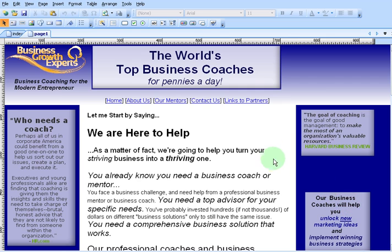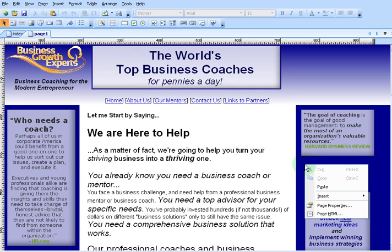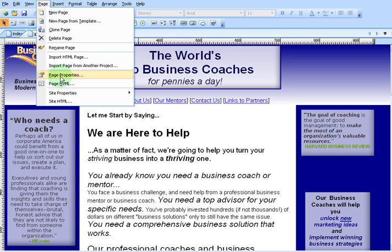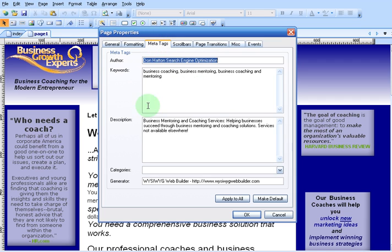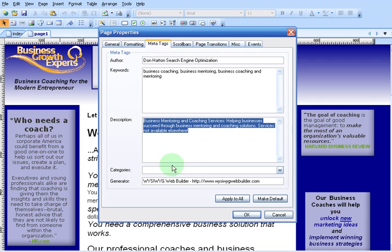Here we have the website that I'm working on now called businesscoachingandmentoring.com, and the meta description — we want to encourage people to click on it. So let's open up our page properties. I right click on the background of the screen, or you can access it by clicking on Page up here and going into page properties. We go into meta tags and here we have the description right here.